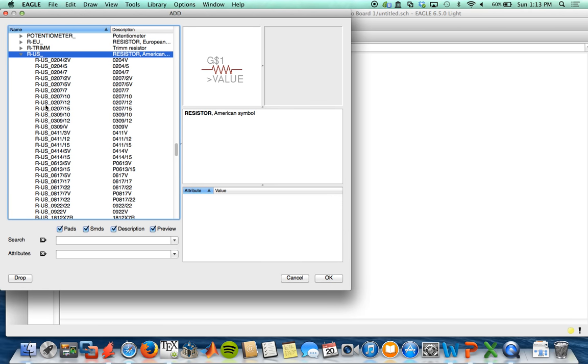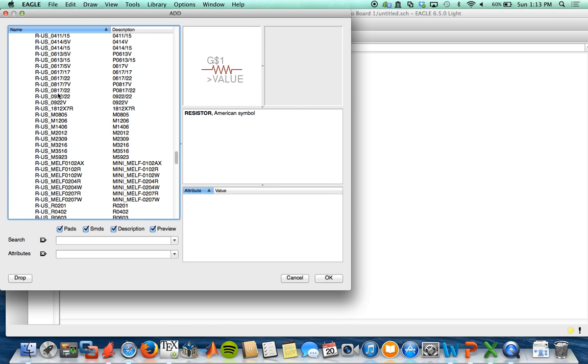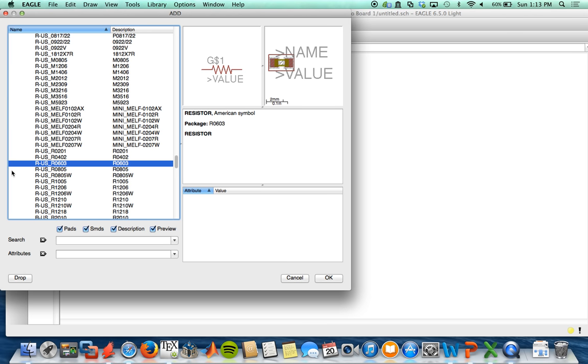So we'll go into here into RCL and then to R-US. And if you're not familiar with it, you might be overwhelmed by all these parts. But it's very important that you pick a part that matches what footprint you use. For most of my boards, I like to use 0603 components.